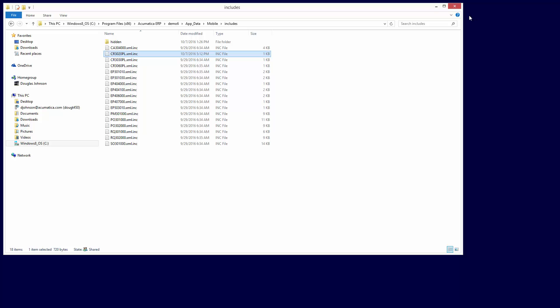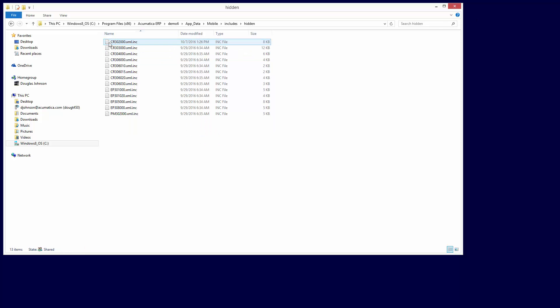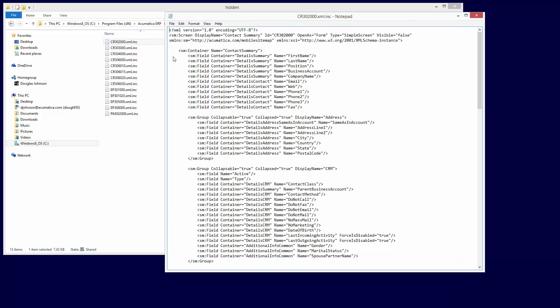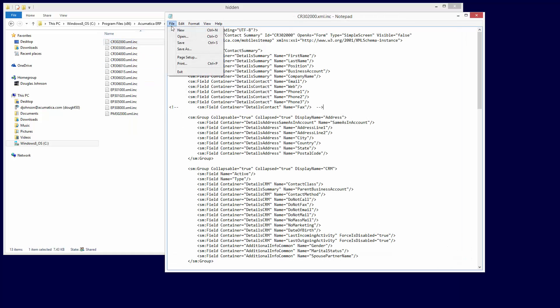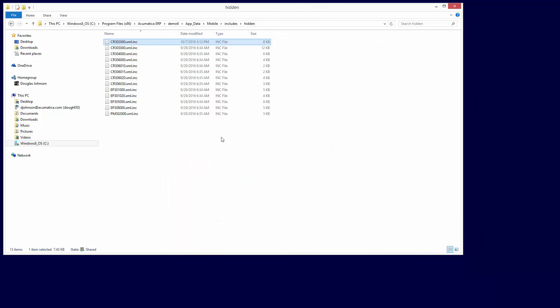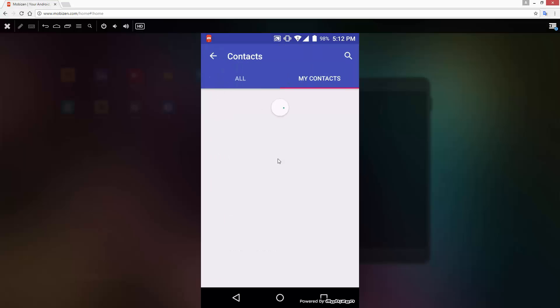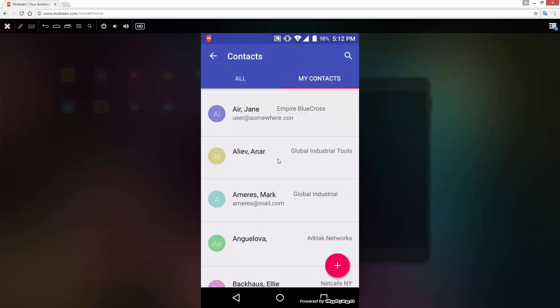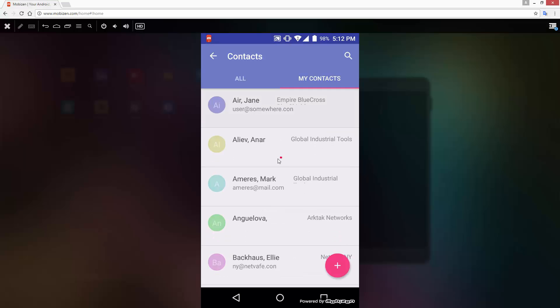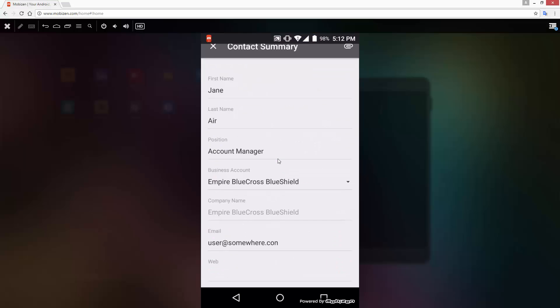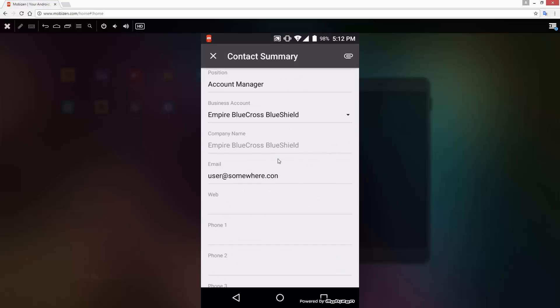Going one level deeper, I can open the XML file that displays the contact details and find the fax field. I can easily comment out the fax number and save the file. When I return to my mobile device and open the list, I see that the second company name has been removed. Within the contact details, the fax number no longer appears.